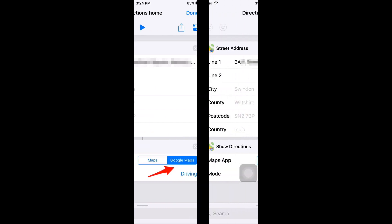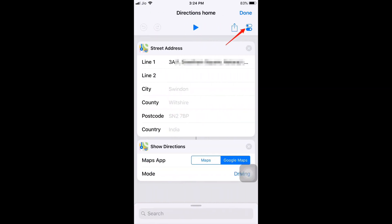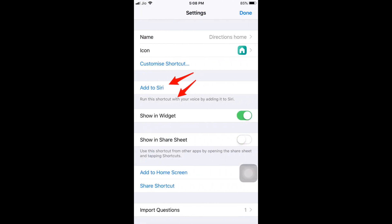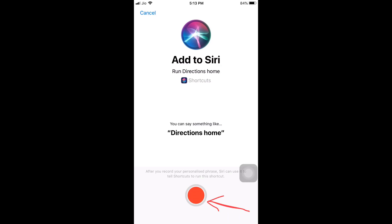Now we need to add a voice command. Tap on the switch button on the top right — that takes us to another page where we have the option 'Add to Siri'. Tap on Add to Siri. It takes us to the record page and suggests using 'Directions Home', but I want to say 'Take me home'.